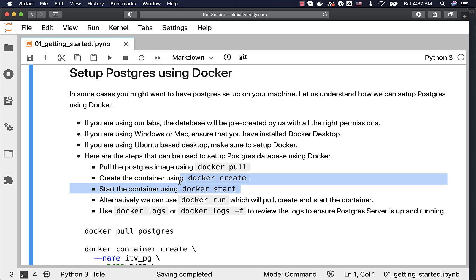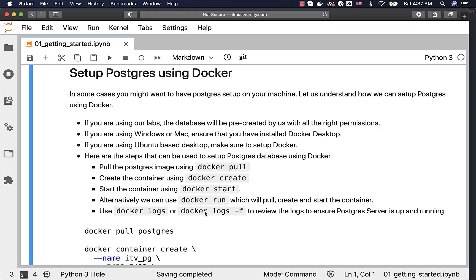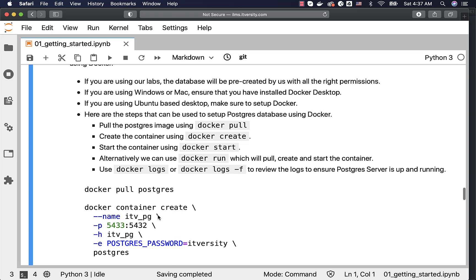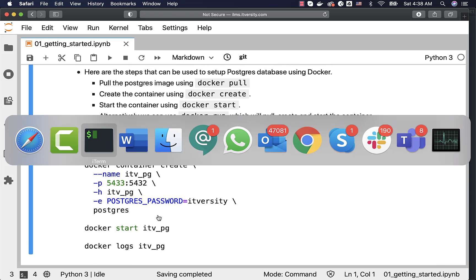I will use the discrete steps approach so that you are familiar with each step and can troubleshoot issues if something goes wrong. You can use Docker Logs or Docker Logs -f to review the logs and ensure the Postgres server is up and running. I will walk you through Docker Logs once things are set up. In this case, I will be using a Ubuntu-based machine, so let me connect to my server.